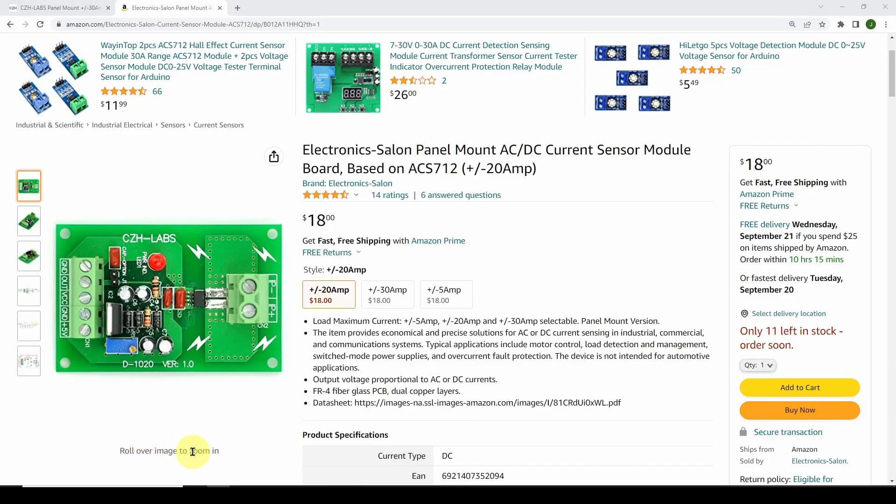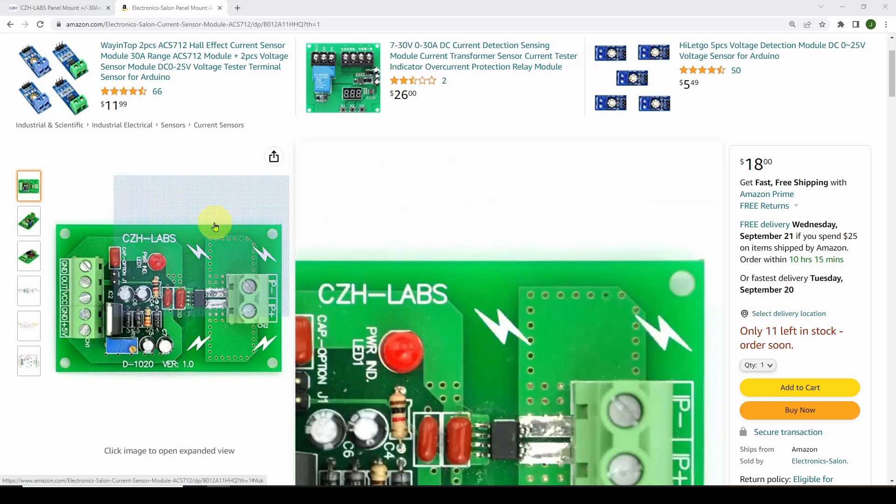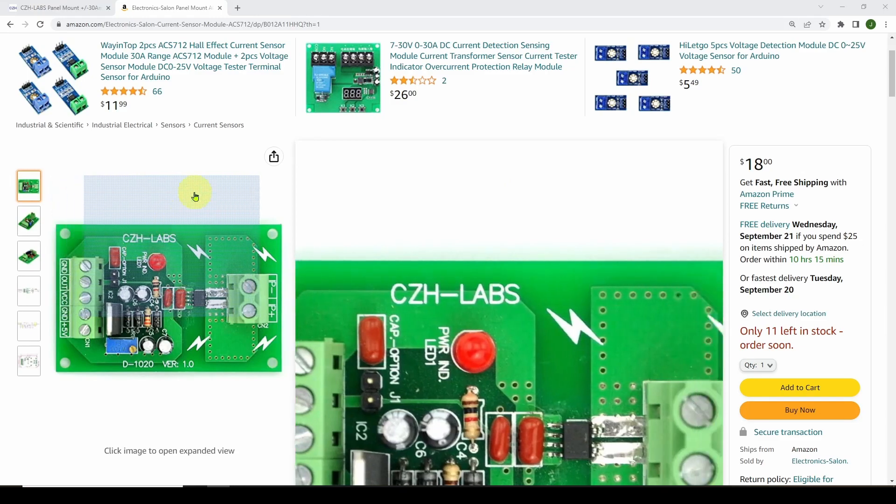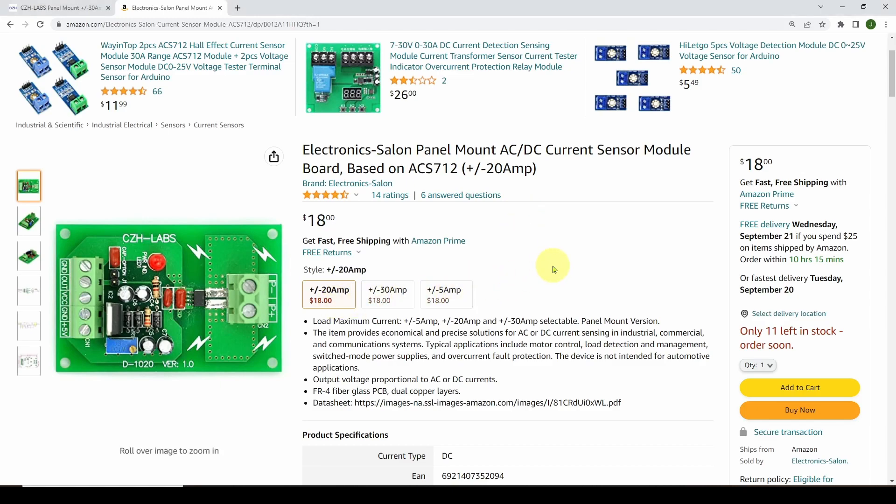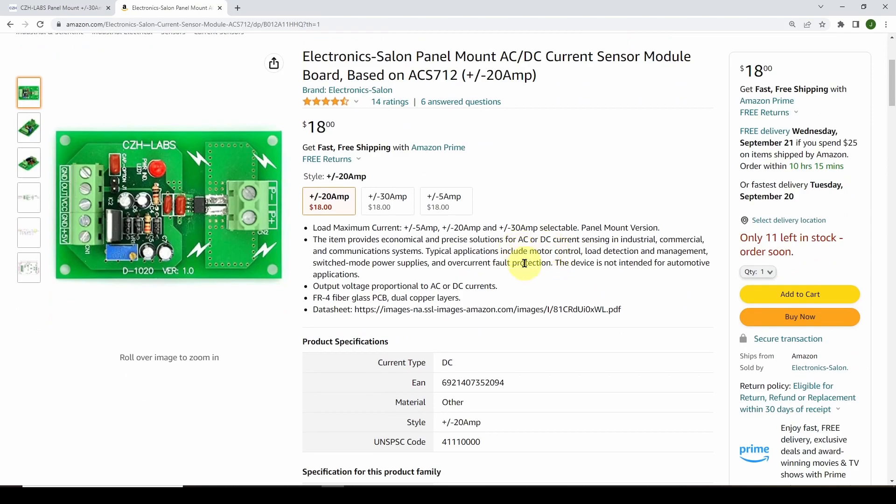So here's the device we're going to look at. The brand is Electronic Salon, also CZH Labs as it says here. Panel mount ACDC current sensor module based on the ACS712. This one is plus or minus 20 amps. You can get a plus or minus 30 or you can get a plus or minus five. Why would you want to get the different ones? Why not just get a 30?